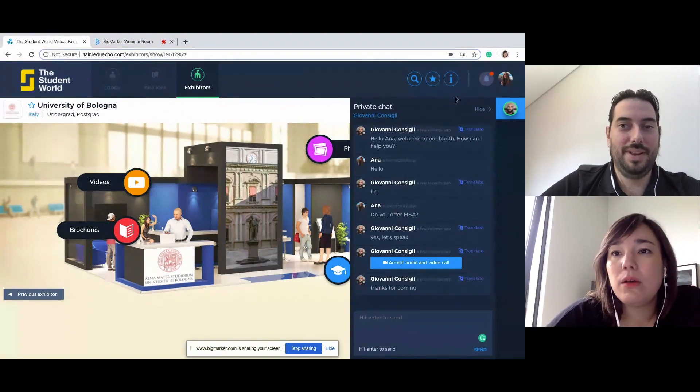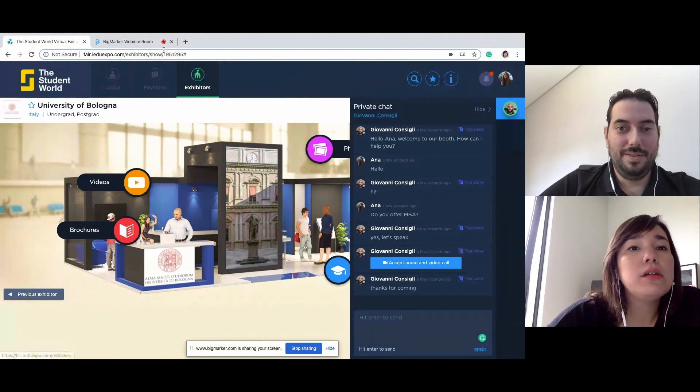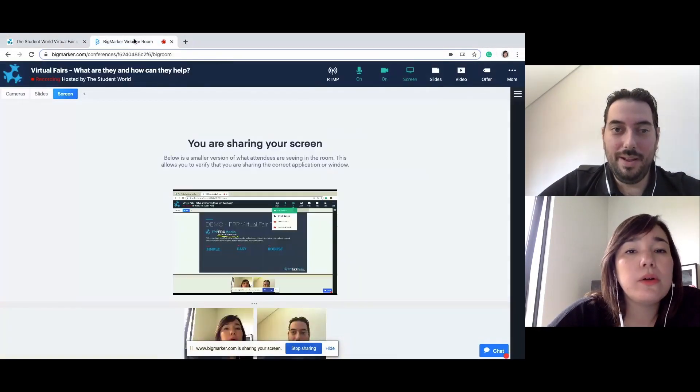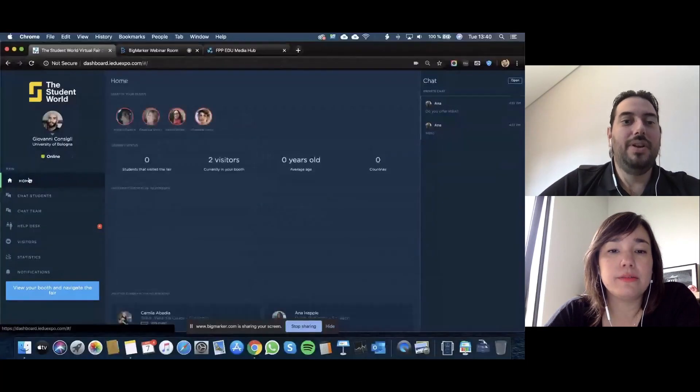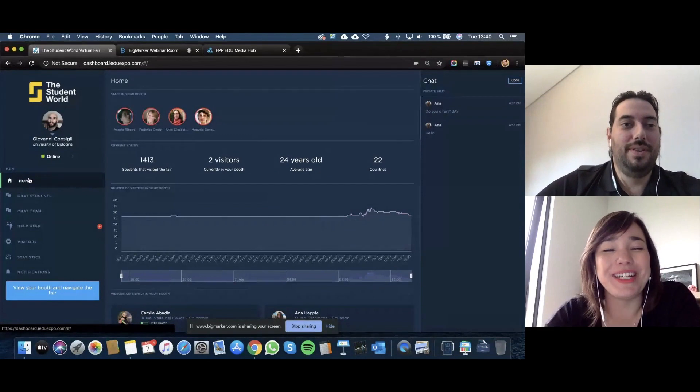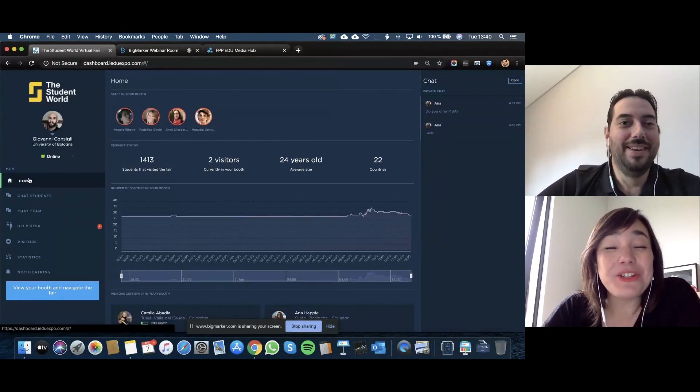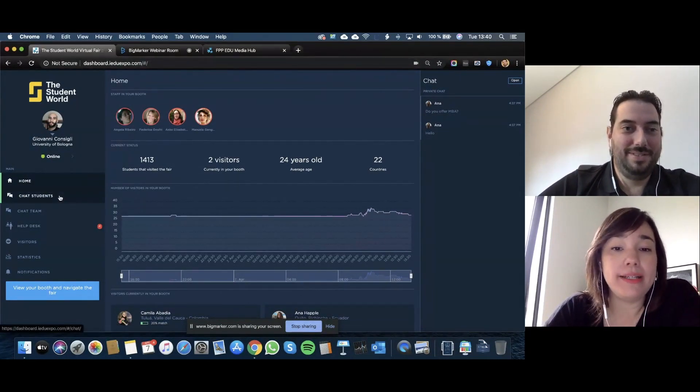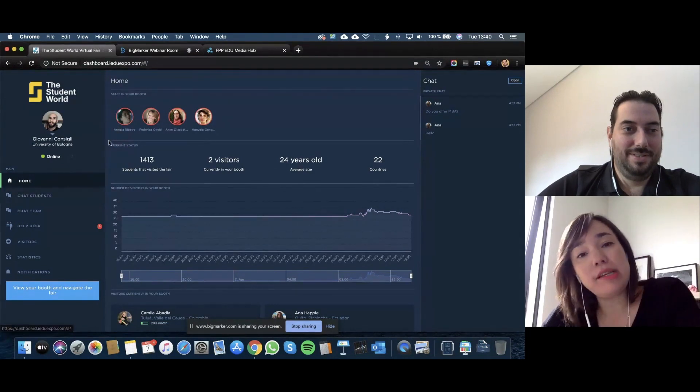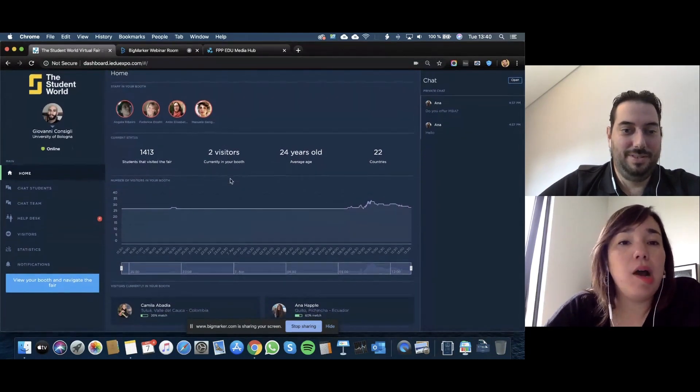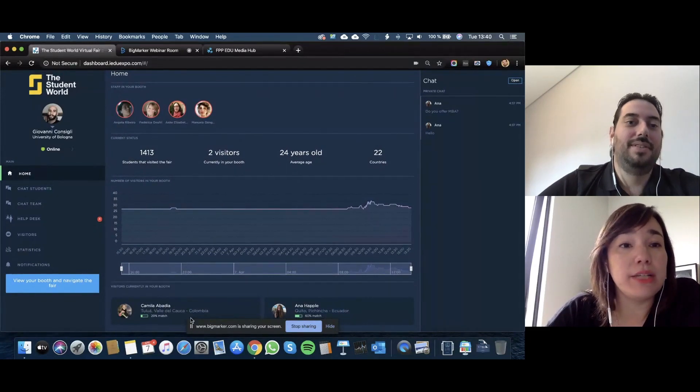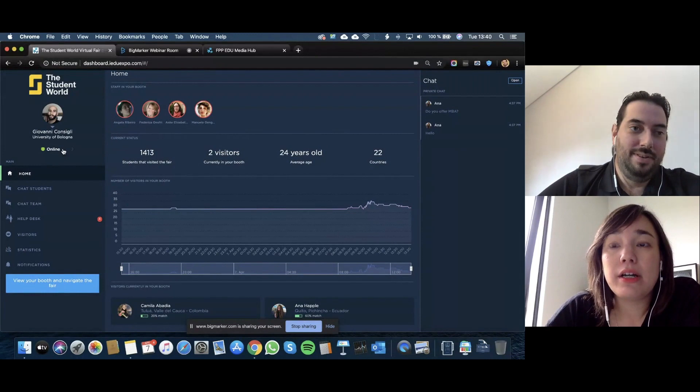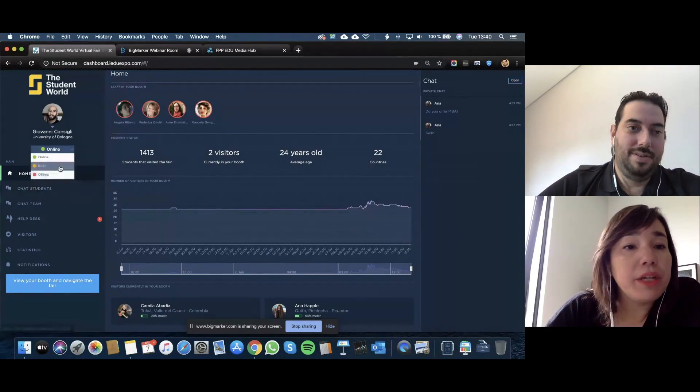Perfect. I'm going to share my screen on my side, let me know when you're seeing it. I'm going to show what the institution sees, because we saw what the student sees, now we're going to look at what the institution sees. This is Giovanni over here.